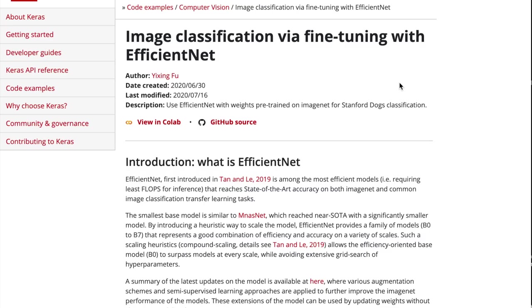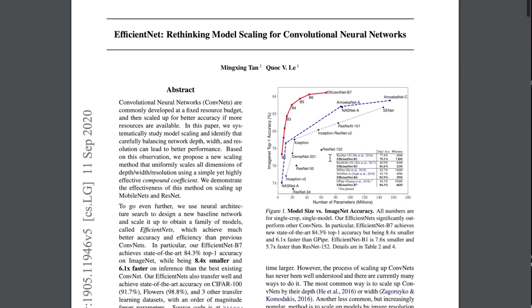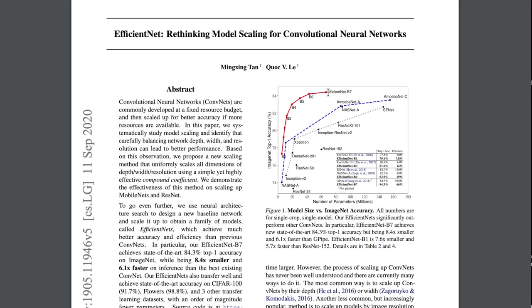This next Keras code example will show you how to use the EfficientNet for transfer learning. EfficientNet was the product of large-scale neural architecture search to find the most efficient way to scale up the size of deep convolutional neural networks.